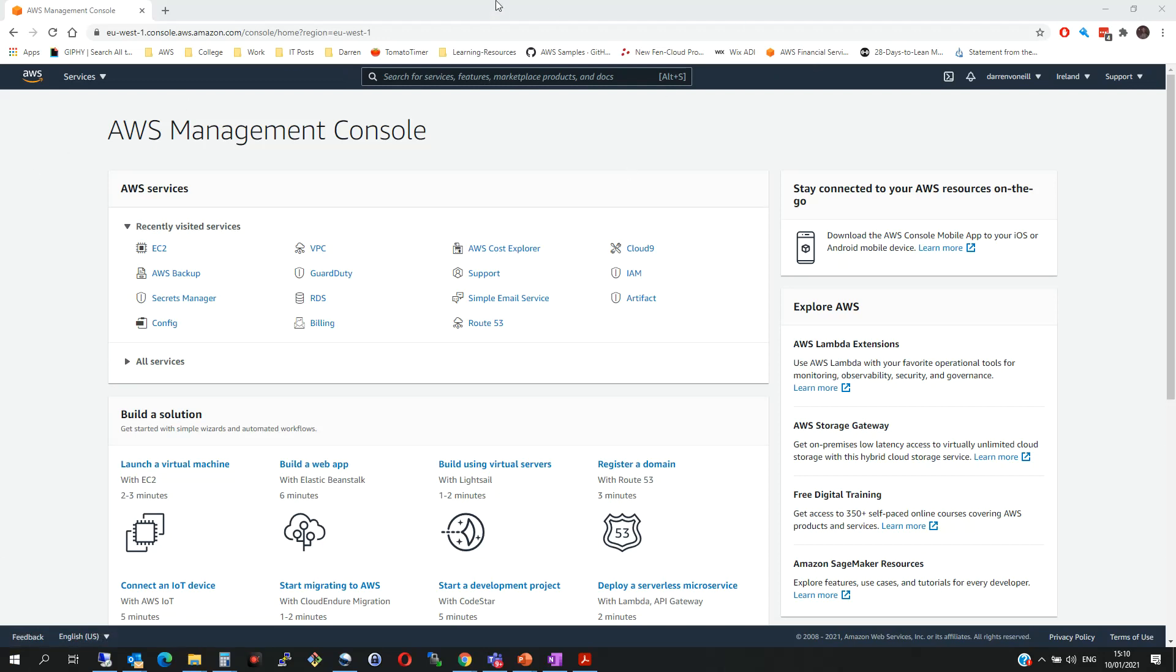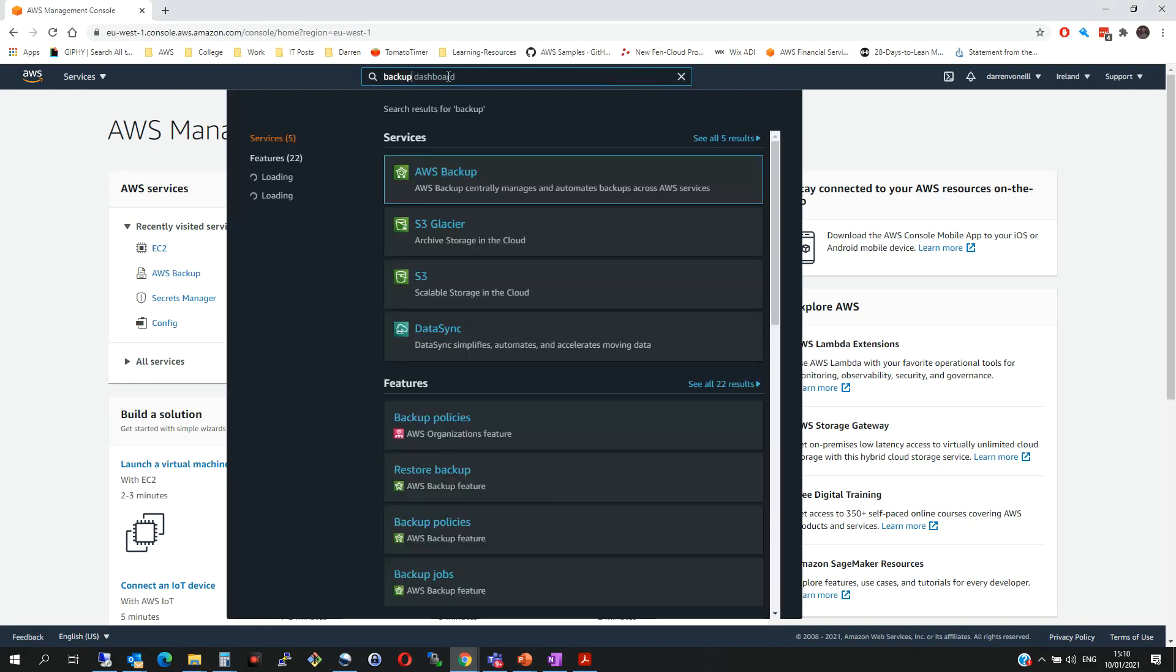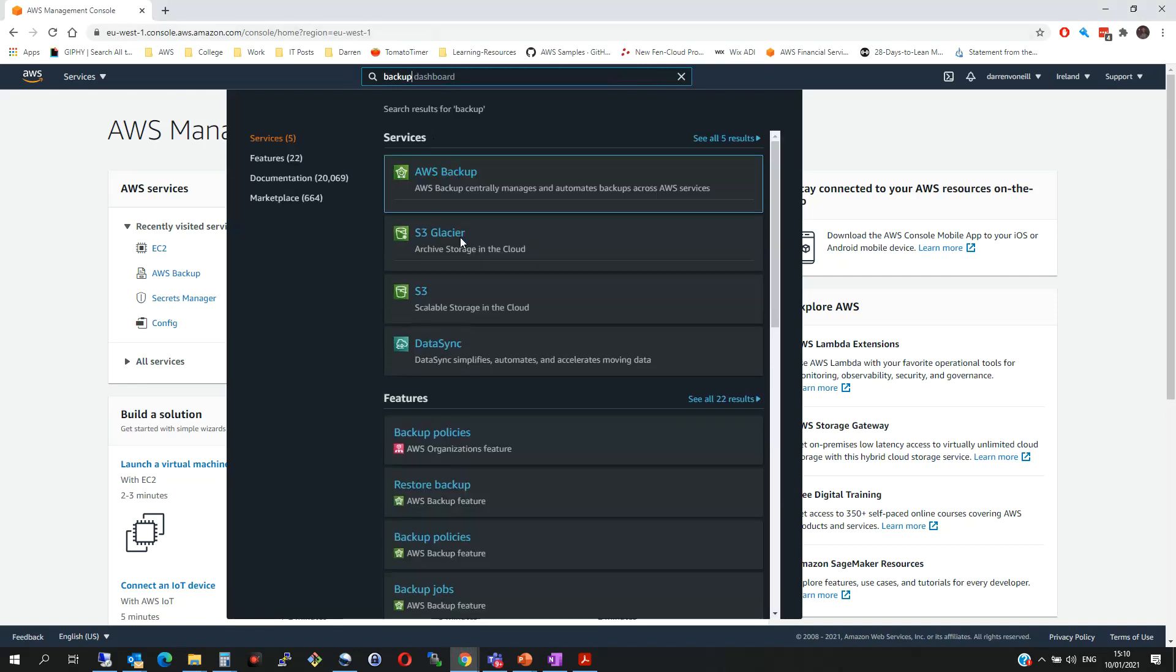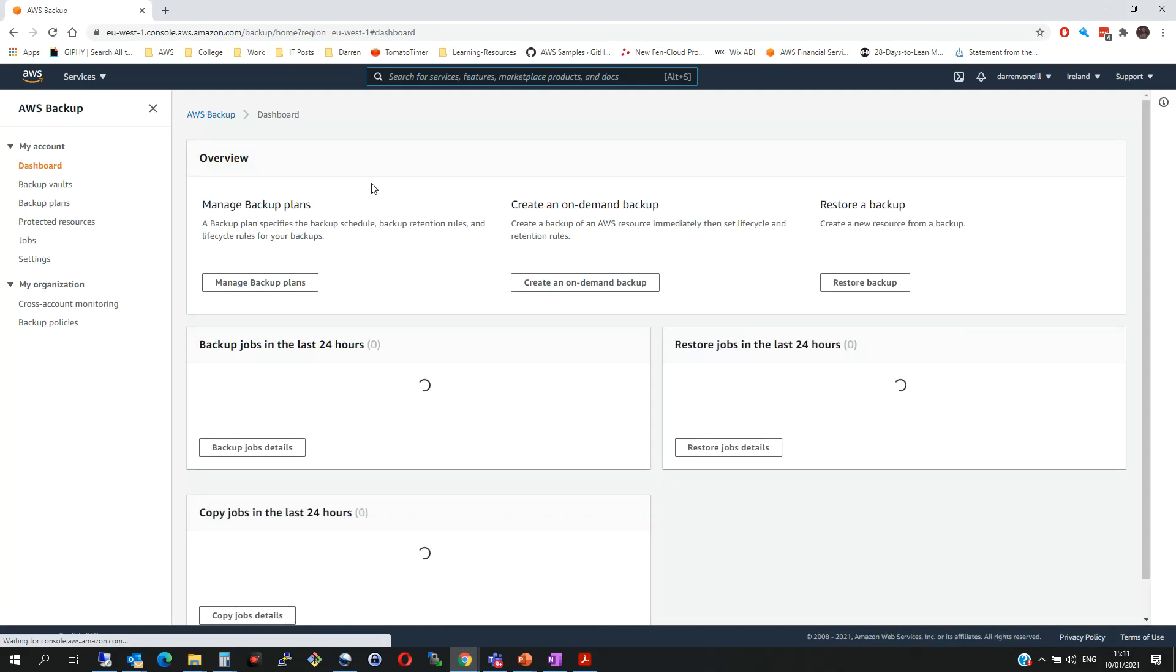So to get started here, I'm logged into my AWS console and I'm just going to search for Backup. We can see there's AWS Backup and we'll click on this now and we'll be brought to AWS Backup.